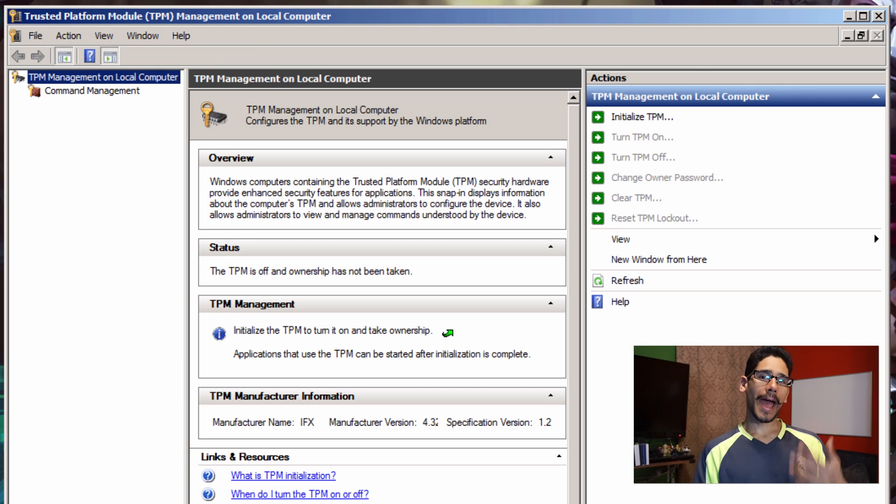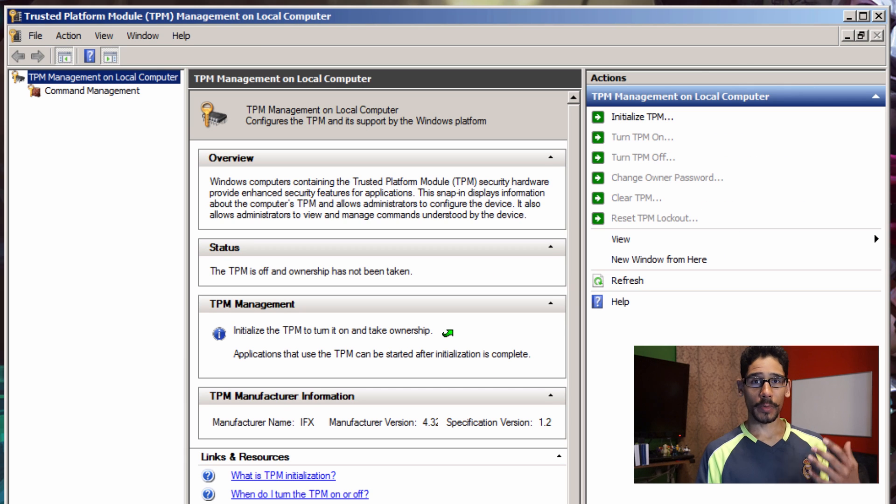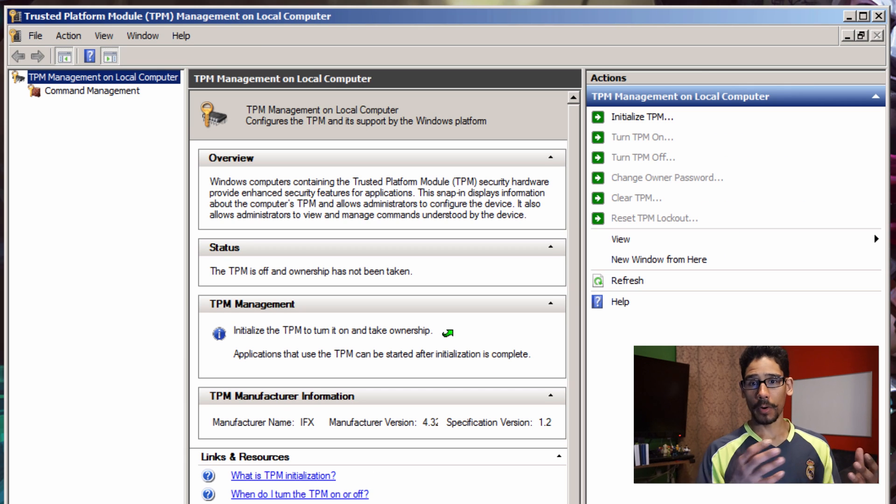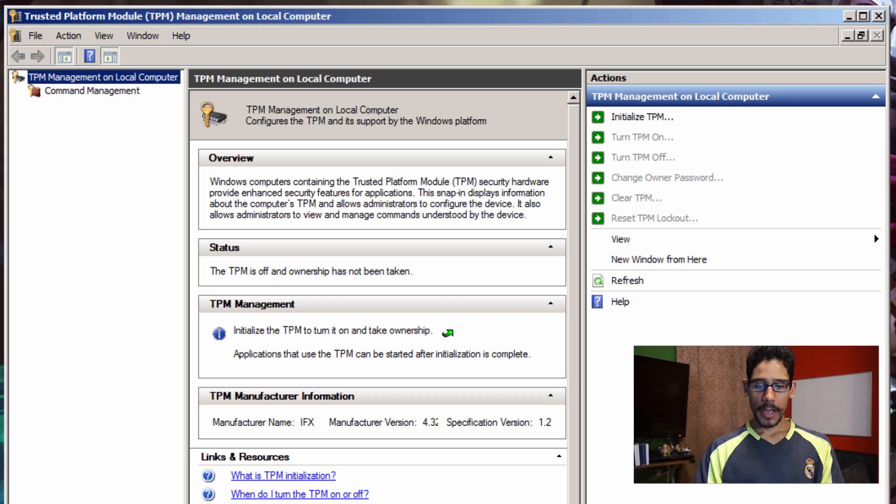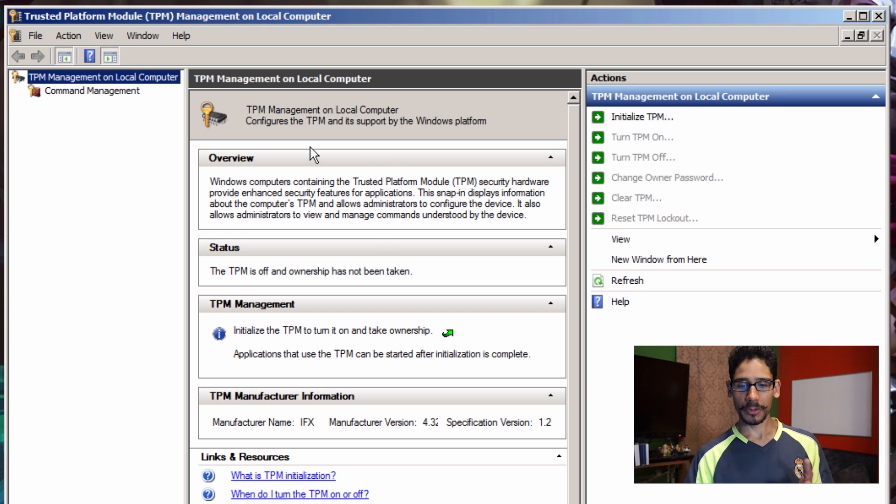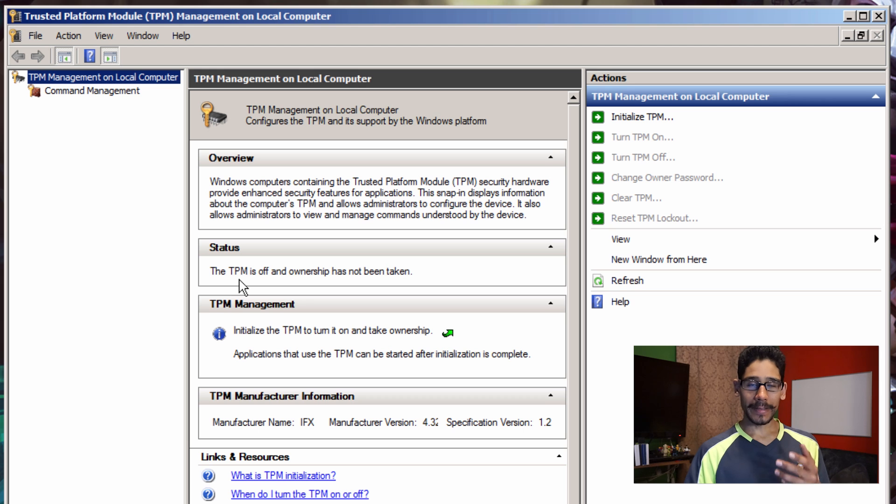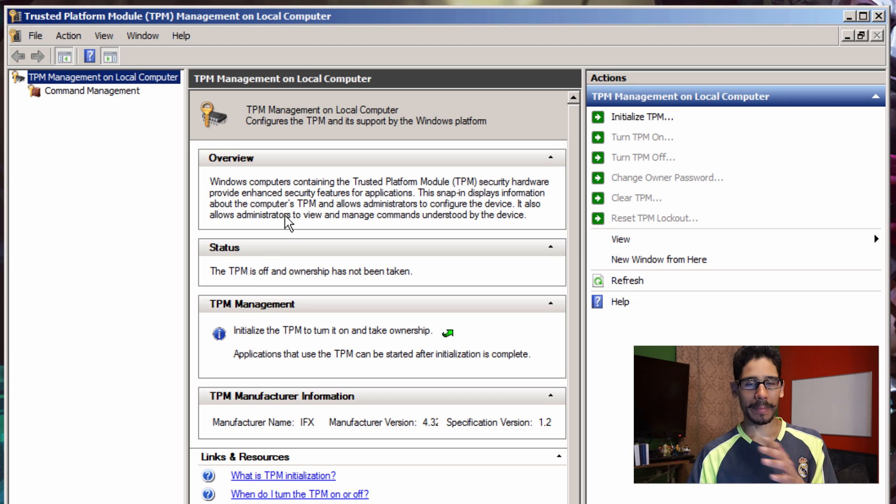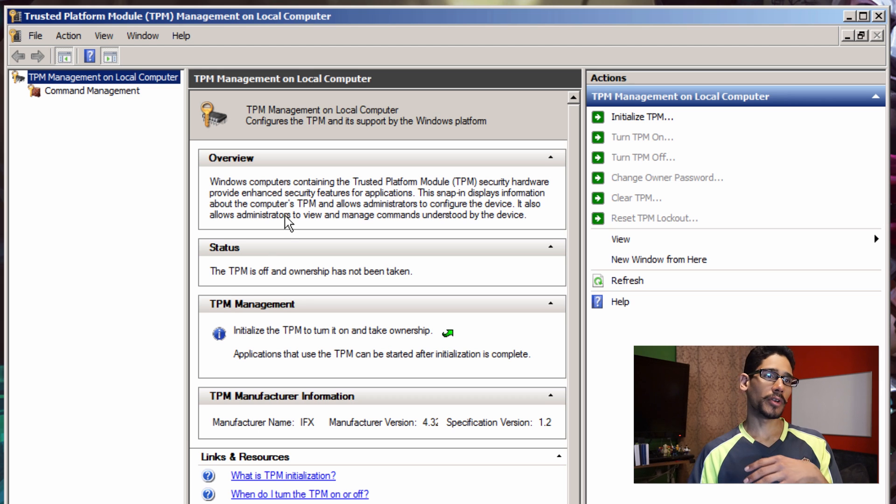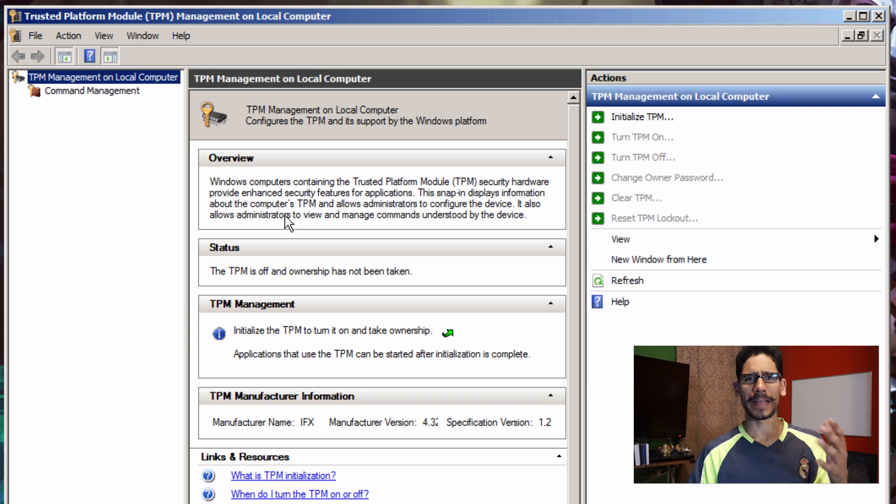If you do have a Trusted Platform Module within your desktop or laptop, you're going to get this. This console should come up with this information, okay? If you don't have it, it's going to be blank. It's basically to say your laptop or desktop is not compatible with TPM.